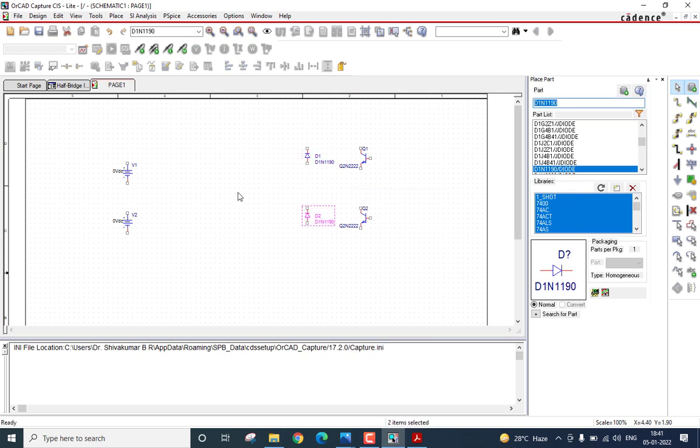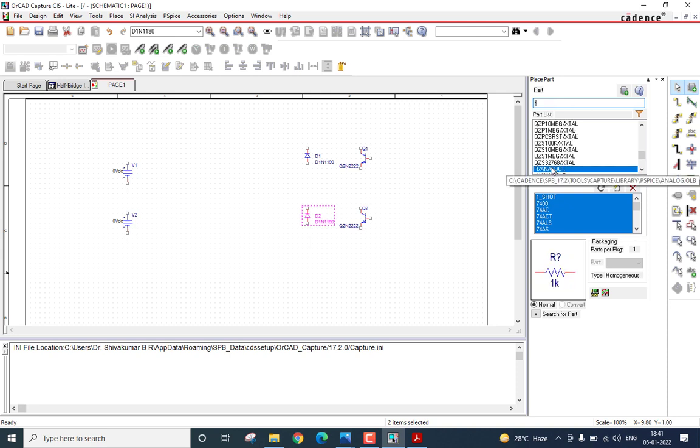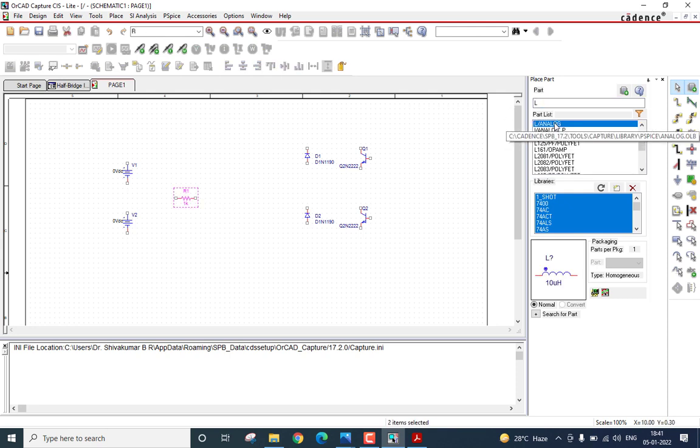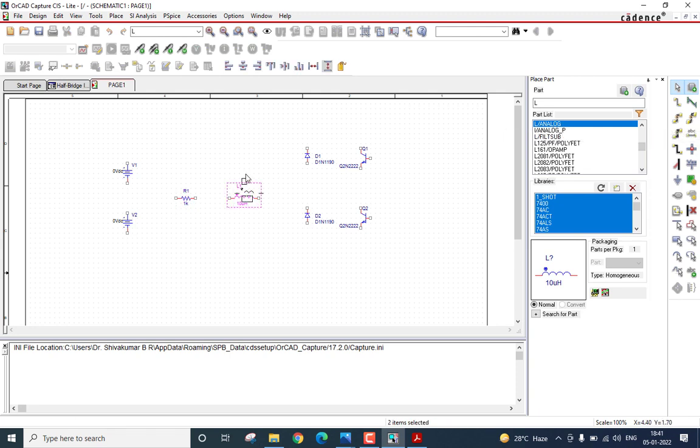Now, I will place the load. I will search for R here. Click R analog and place it here. Then, search for L. Select L analog and place it here. Let me readjust the components a little.